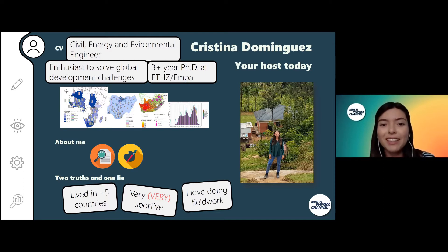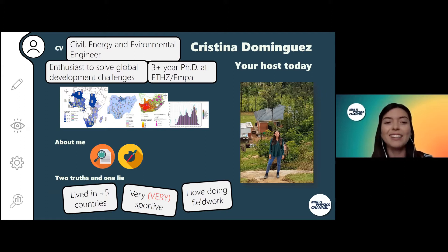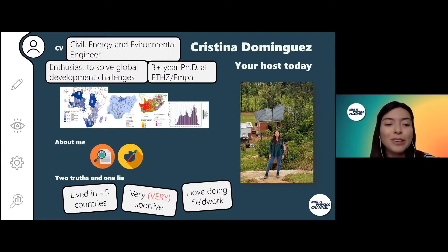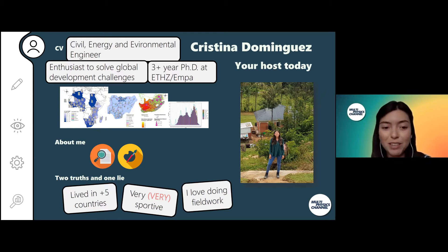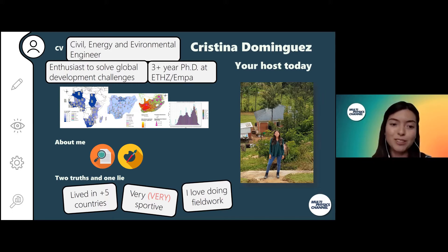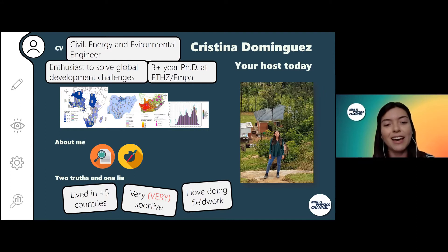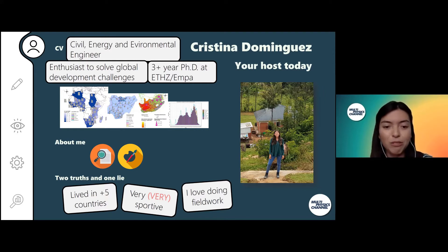I'm currently in my third year of PhD at ETH and EMPA, and I'm working on developing data-driven models in order to solve these global development challenges. Besides being focused on the research side, I also paint in my free time — that's another hobby that I have.